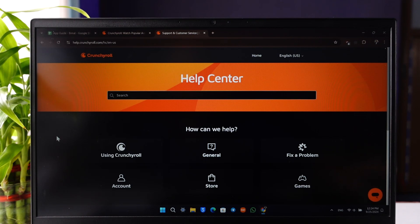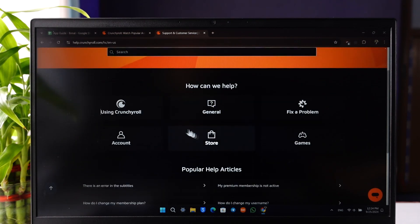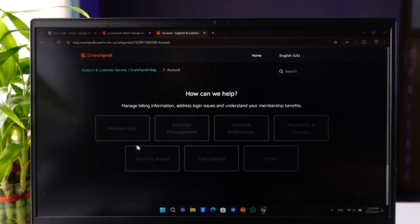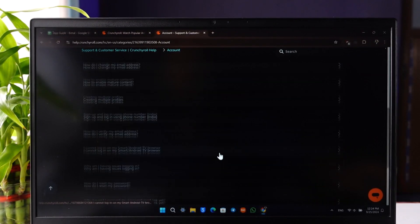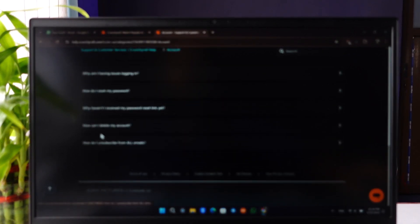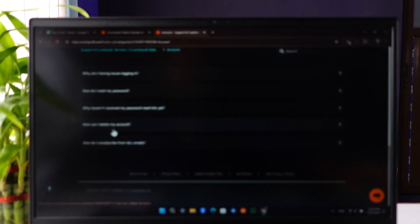From help.crunchyroll.com, you can scroll and see the Account section. Go to Account and then Account Preferences. Then scroll down and click on Load More.